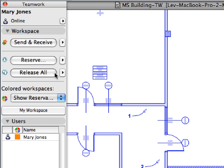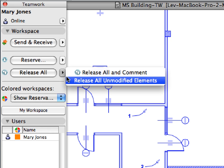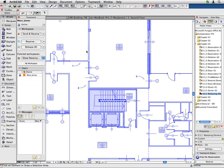Let's see how we can release all the elements that we've previously reserved but have not modified. Click the right-pointing arrow at the Release All button and select the Release All Unmodified Elements command from the list. After issuing this command, only those elements remain reserved which have already been modified.